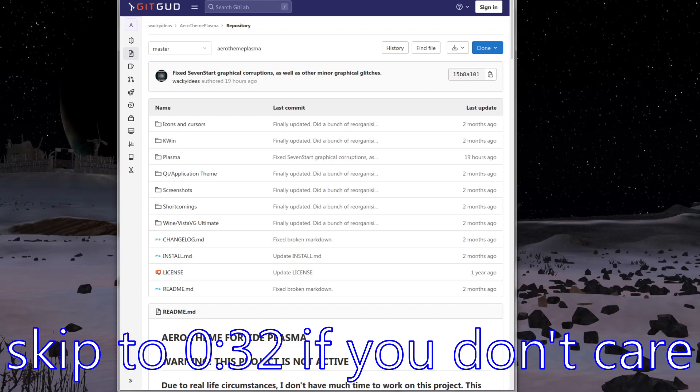Hello everyone and welcome to a tutorial on how to get your KDE desktop environment to look like the Windows 7 Aero theme. This is an updated guide, so there is a previous video on how to do this. We'll be using the same git from the previous guide. The difference is that the owner of the git has updated and fixed a few issues. If you've already followed the previous video, there will be timestamps in the description below so you don't waste your time. So without further ado, let's begin.